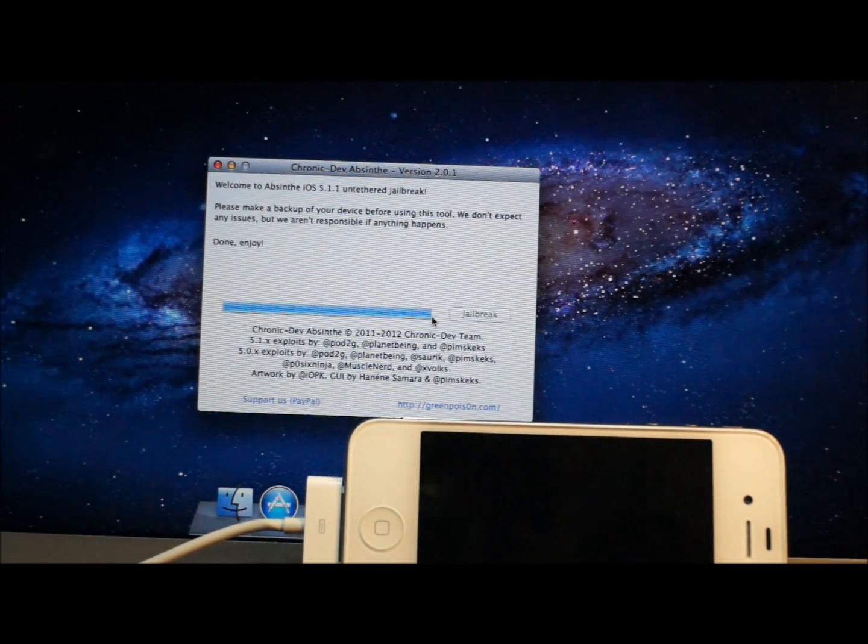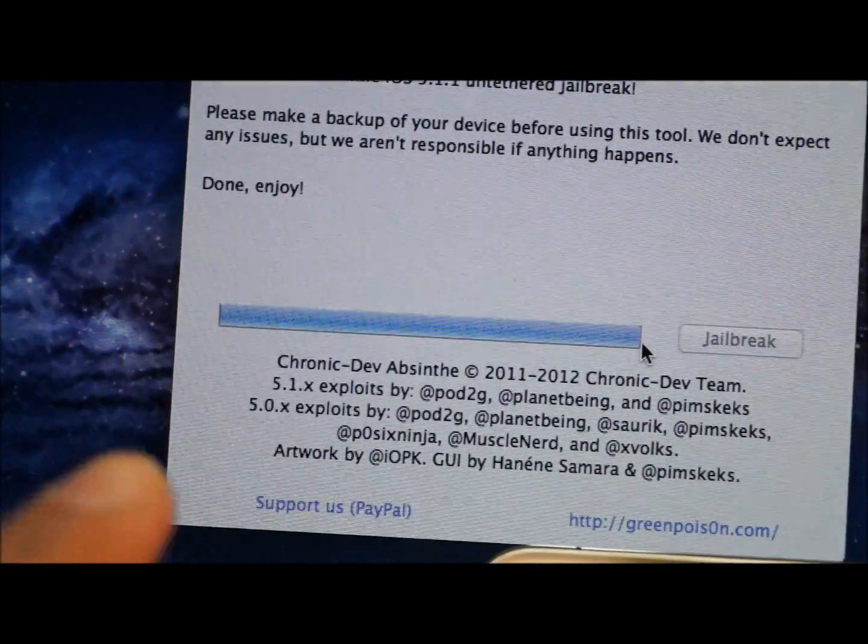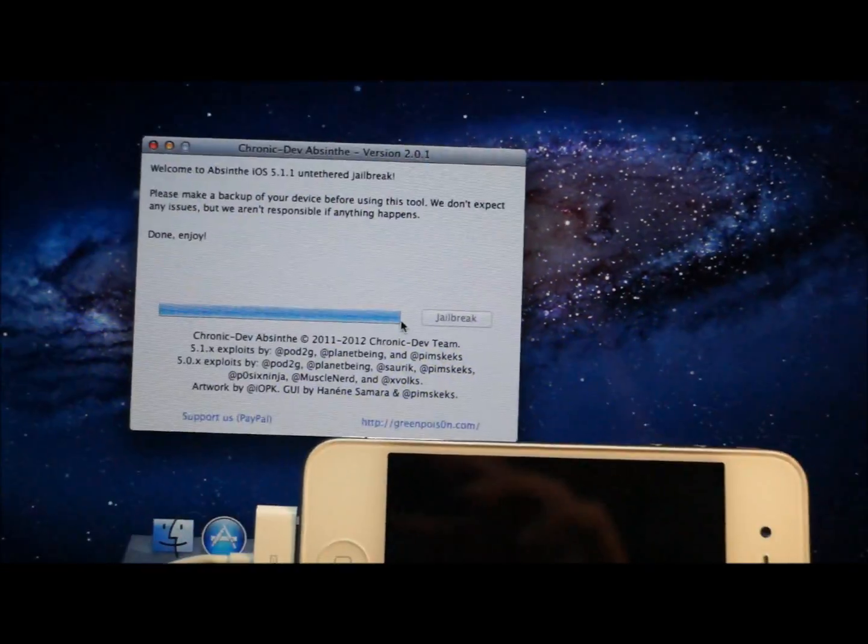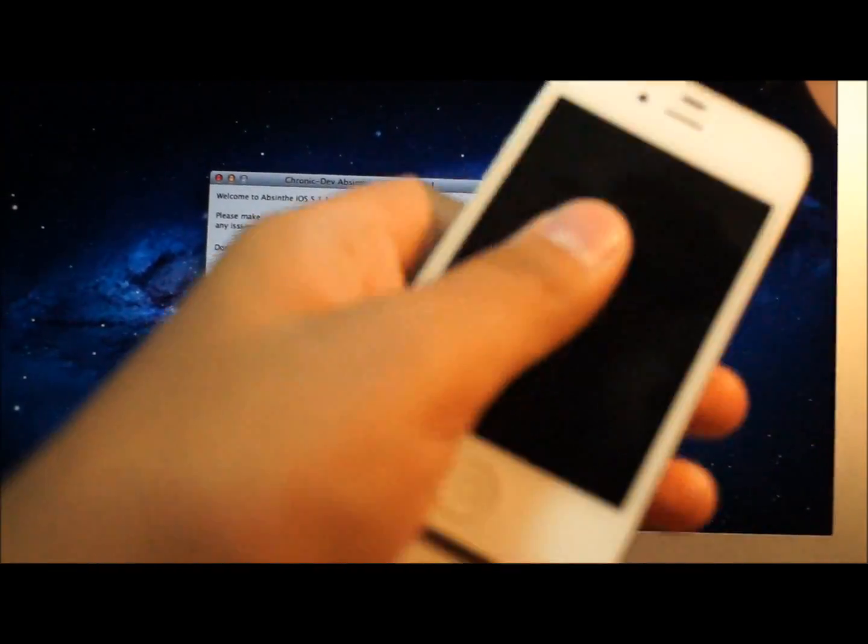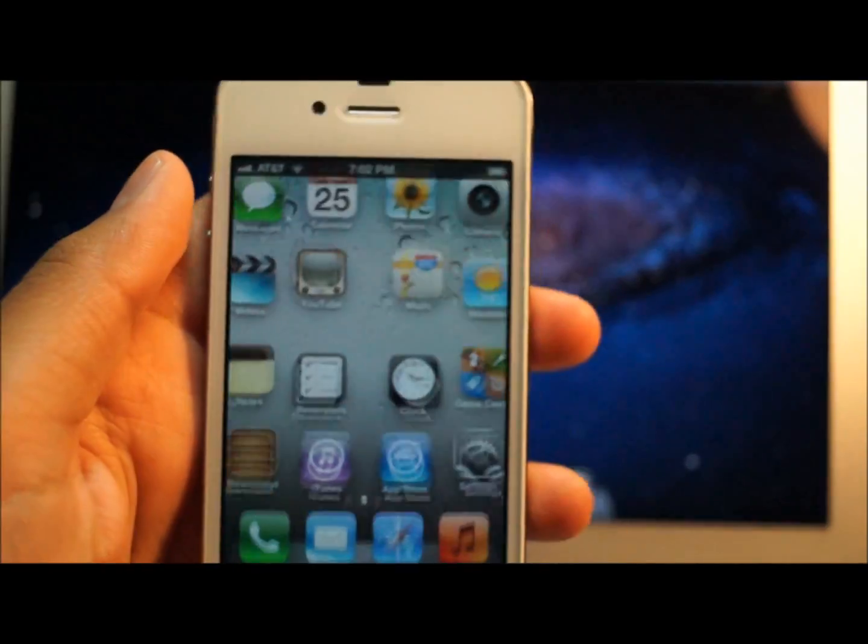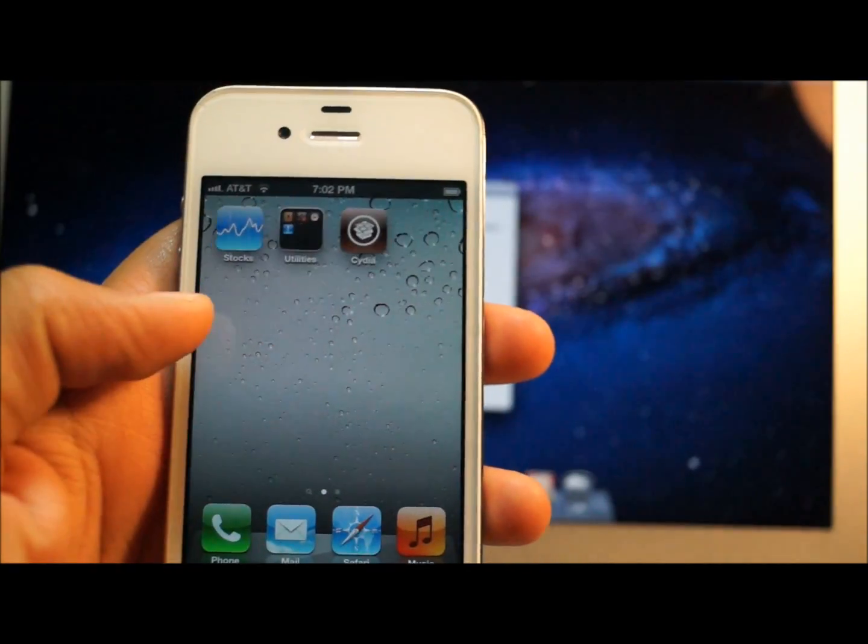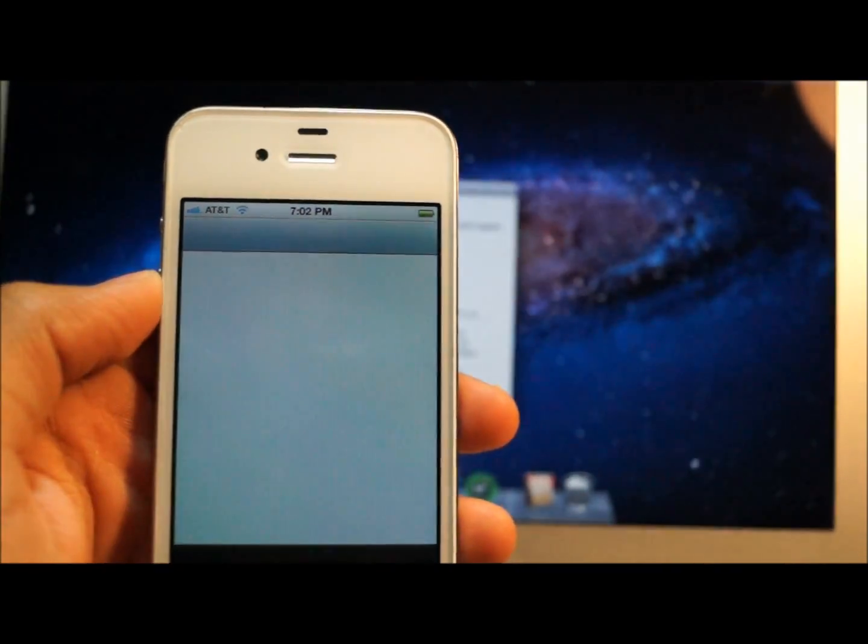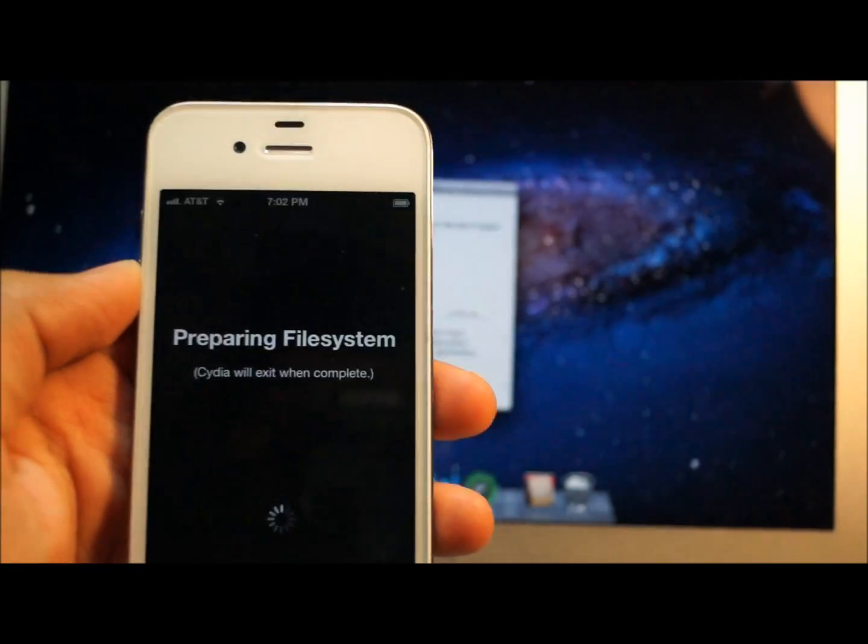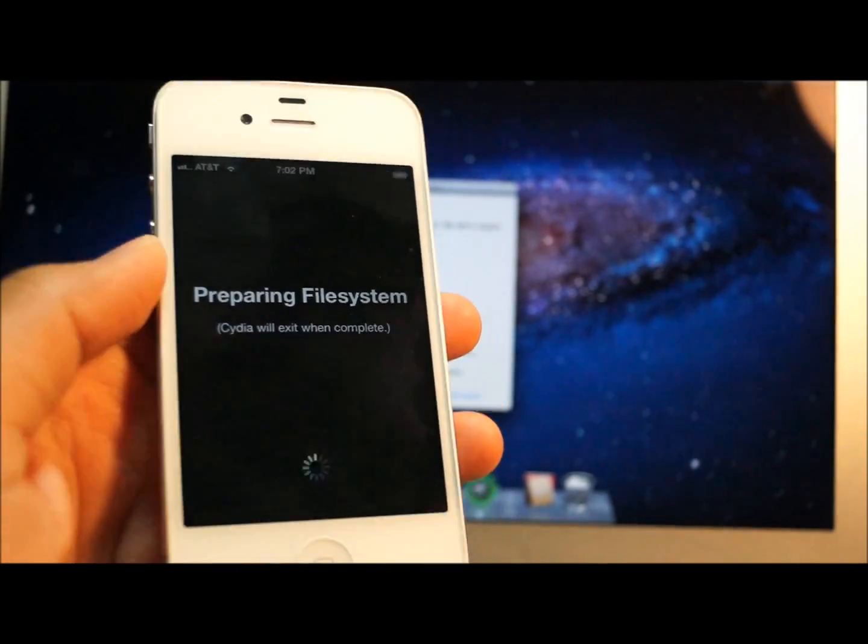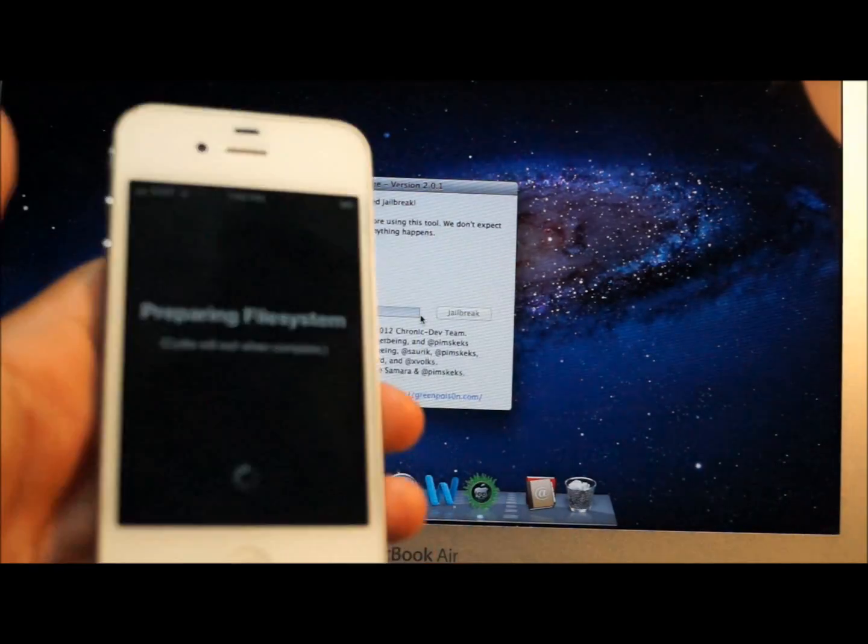Alright, the jailbreak is done. It says done, enjoy, right here. So once it says that, you can just disconnect your iPhone. You know, slide to unlock and go to Cydia. Open it up and it's ready to go. Just let this finish and you can install whatever you want. The jailbreak is untethered.